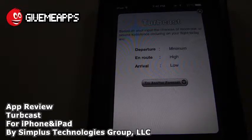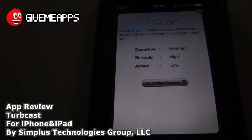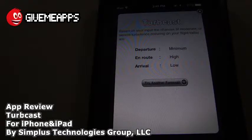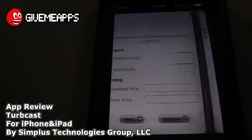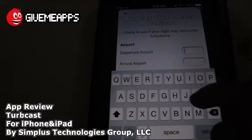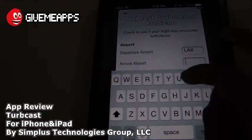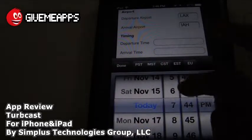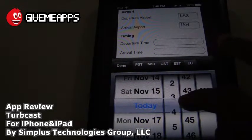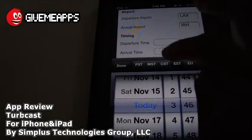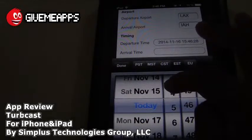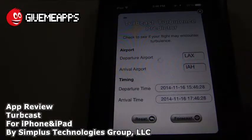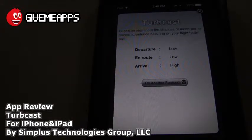I'm not aware of all of the airport codes, so I'm going to look one up online. We have George Bush Intercontinental Airport — there's IAH. We're going to try a new forecast: we'll go with LAX as departure, put in IAH for Houston as arrival, leave at 3:45 PM EST, and set arrival about two hours later. Tapping forecast — low departure, low en route, and arrival high. So arriving in Houston, Texas we'll be dealing with high turbulence.